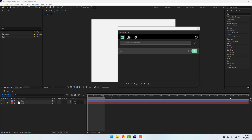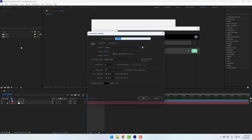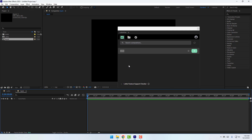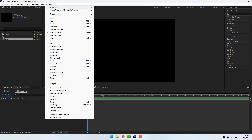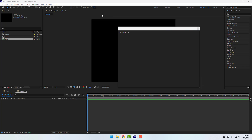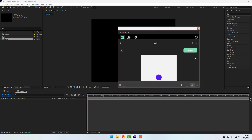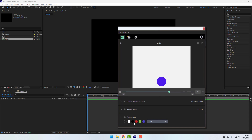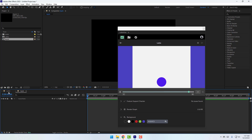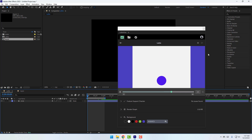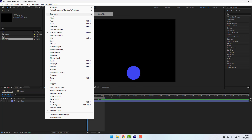Now I can export Lottie files from After Effects. This is my composition named 'Lottie.' If I create a new composition named 'Apple,' I can see two compositions in the panel — Lottie and Apple. I want to export the Lottie file, so click the export icon. I can also change the background color using the icons in the panel.